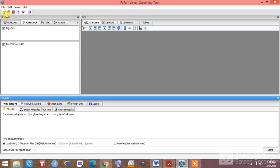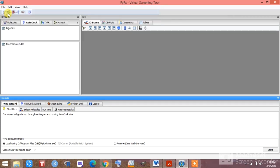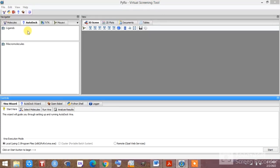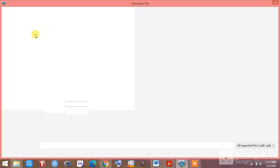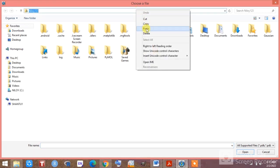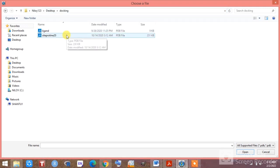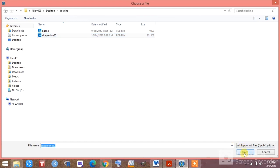After preparing both the protein and ligand, go to the File menu and click on 'Load Molecule.' I'm just providing the path I have already copied for my selected folder. I'm clicking on the protein file and clicking Open.